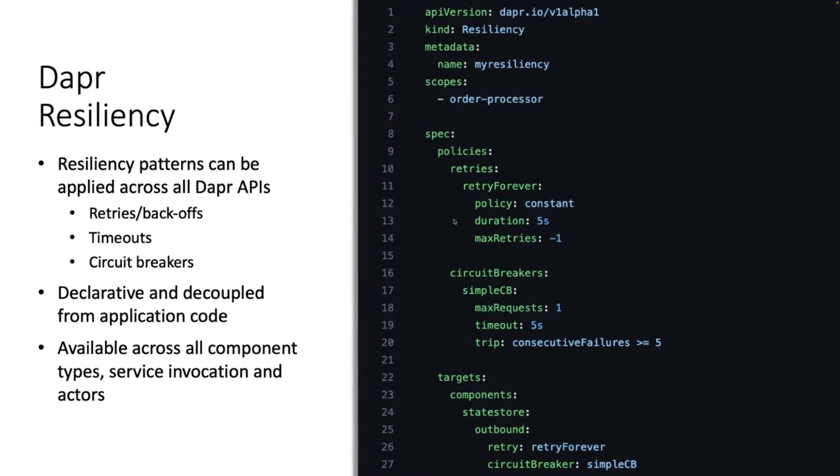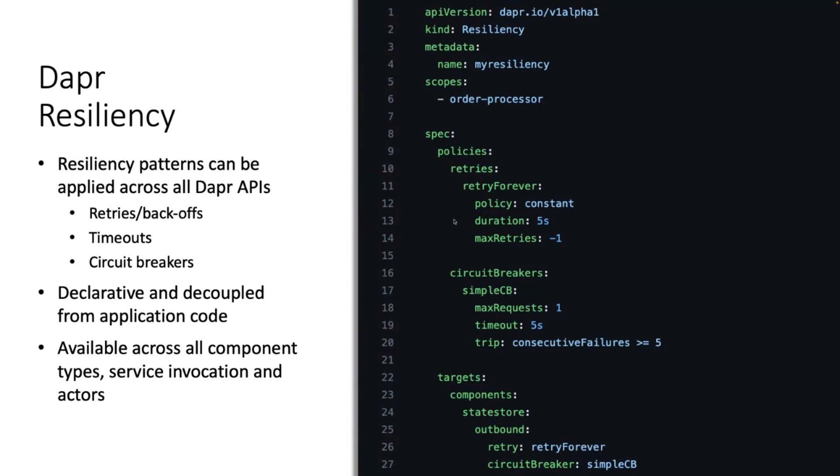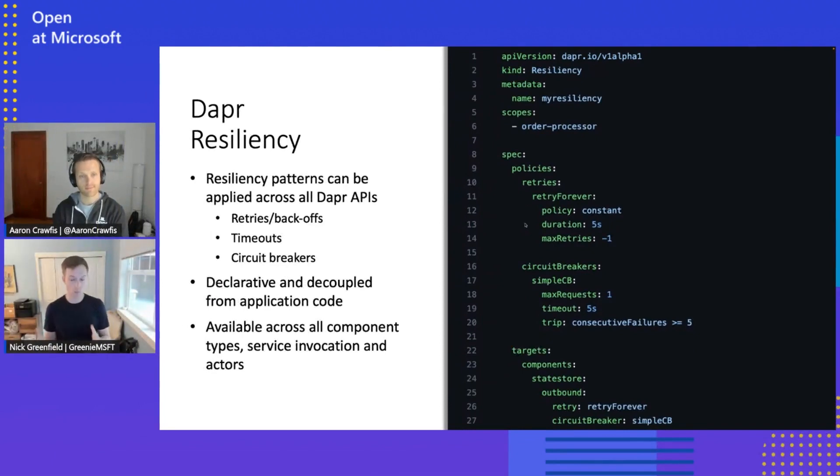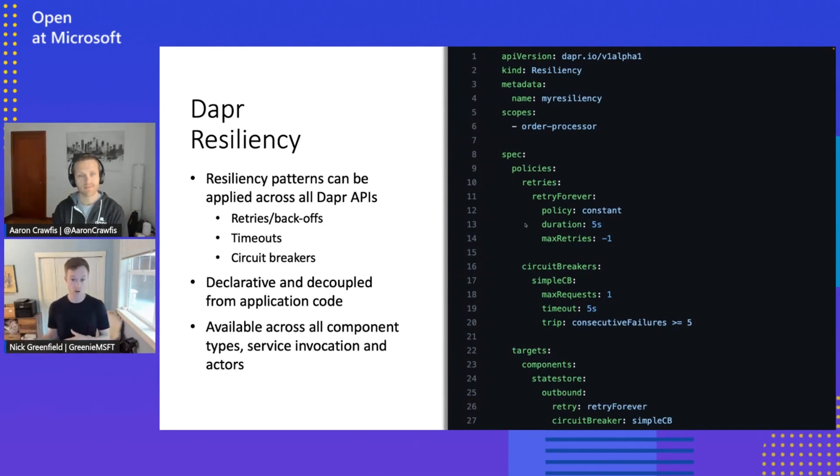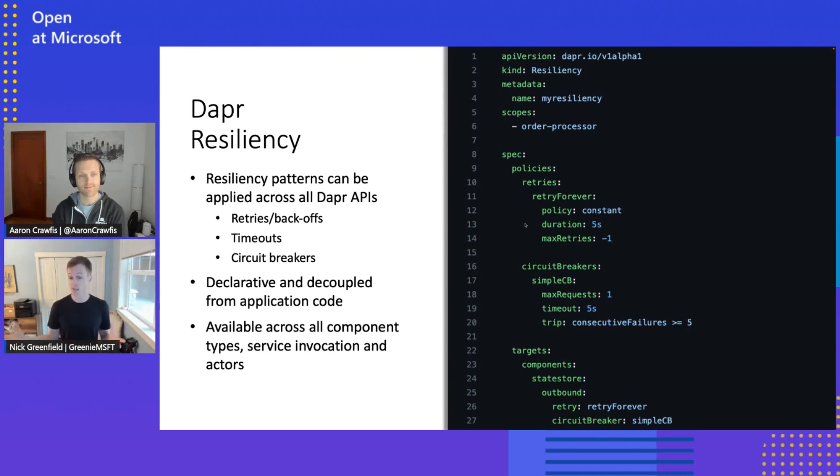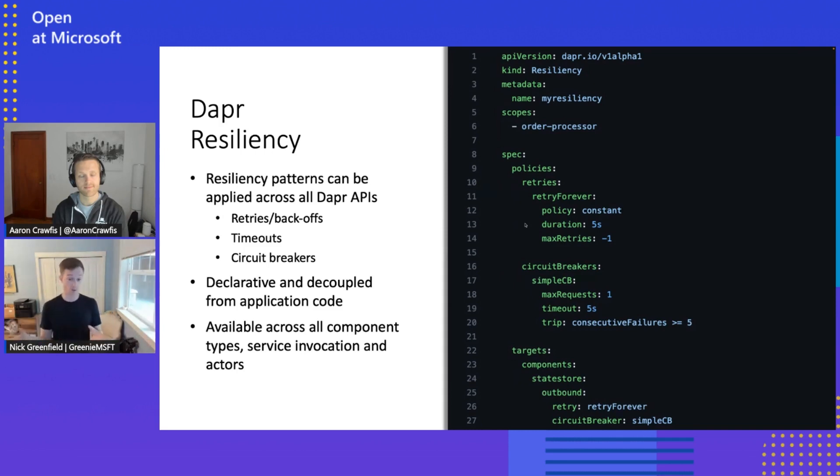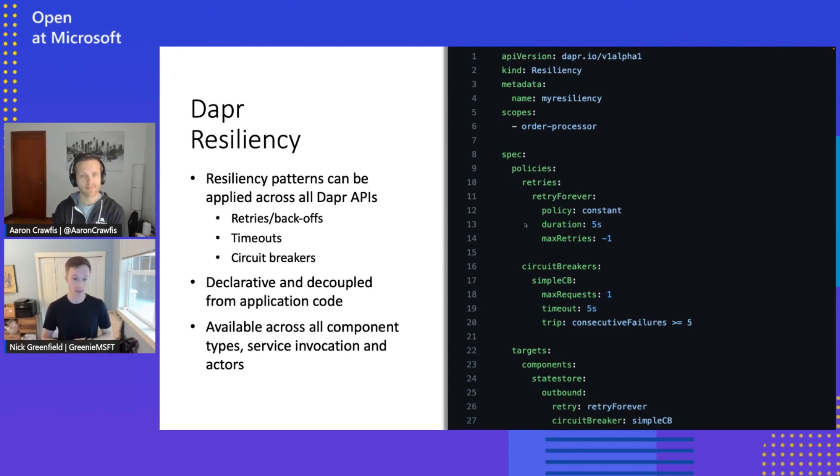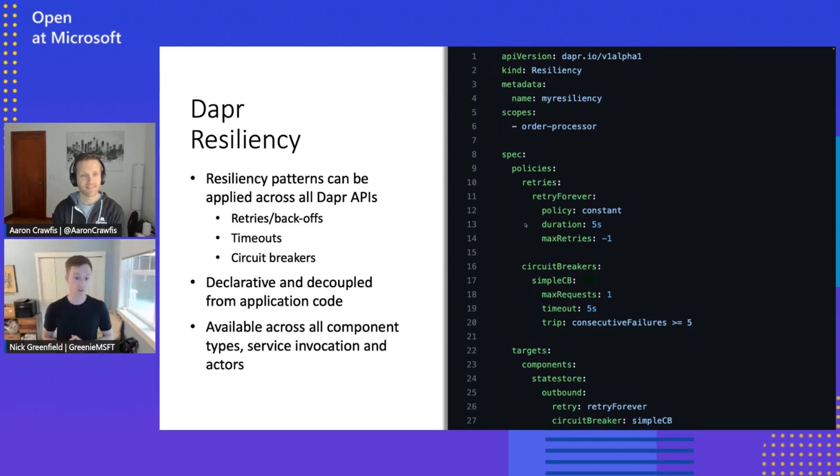So Dapr resiliency today supports three types of resiliency patterns. There's retries, which are just like what it sounds, I can retry a failed operation. Timeouts, which is I can early terminate long running operations. And then circuit breakers where I can back off an unhealthy service once I encounter a certain amount of errors in a row. So what you see here is a resiliency spec is what we refer to it. This is a configuration in Dapr for how I define my resiliency behaviors. And we'll walk through this when we go through the demo.